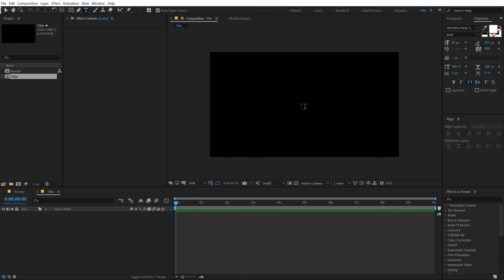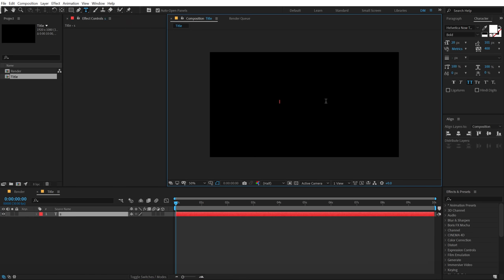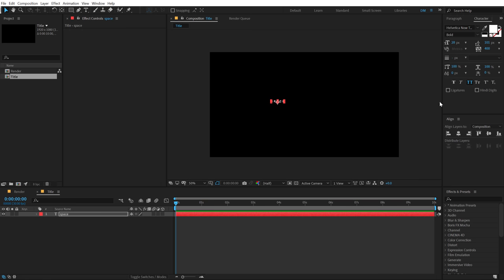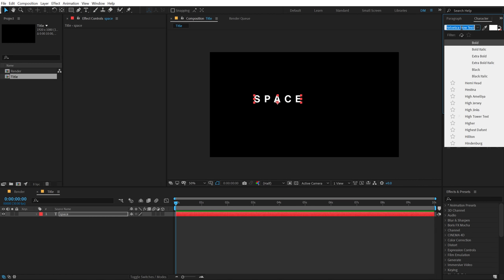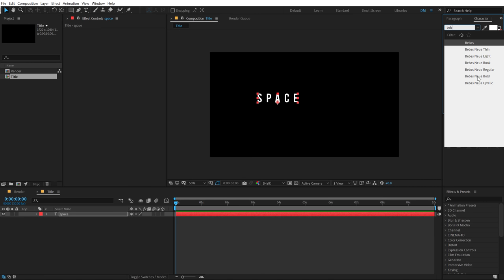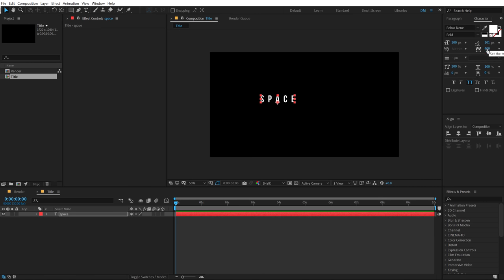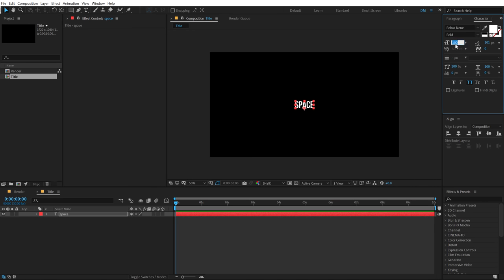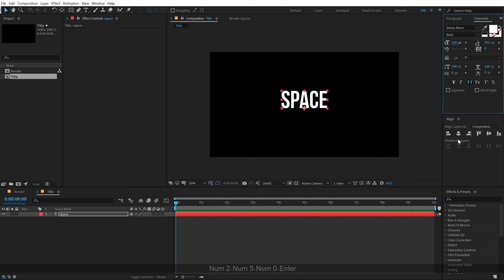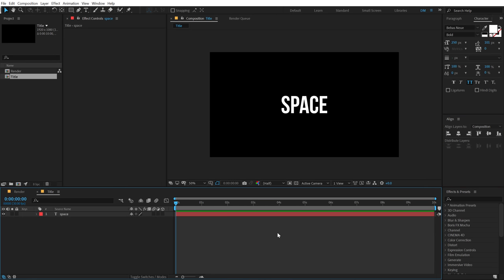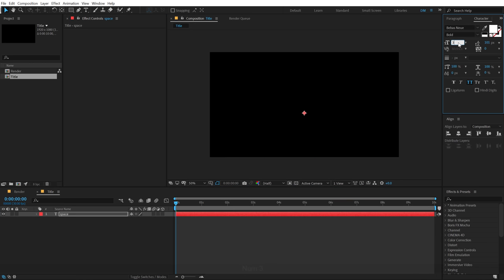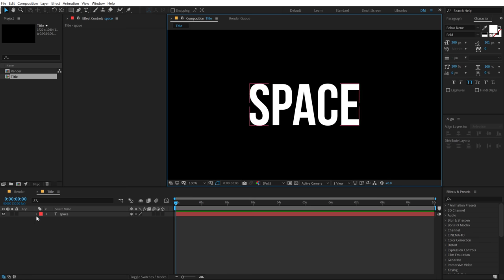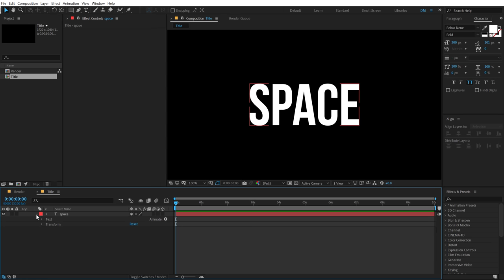I'll select the text tool and type in the text that I want — I'm going to type 'space', but you can type anything you want. Let's increase the size to around 100. For the font I'll go with Baby's New Bold, which is a very nice font. Let's set the spacing to 0, align this to the center, and increase the size to around 250 or maybe 300.